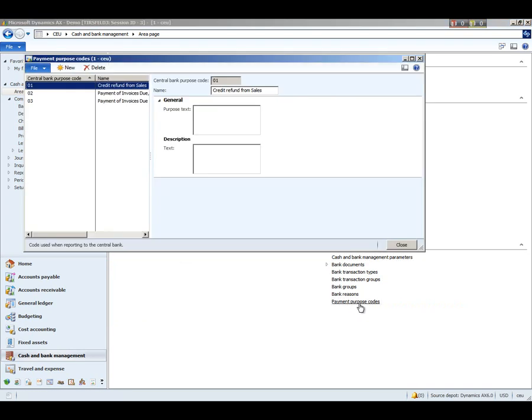And finally, we have the payment purpose codes, and these are used to create the payment purpose codes that are used for your different banks if this is required. And normally this is the central bank is the official bank of a given country or region.